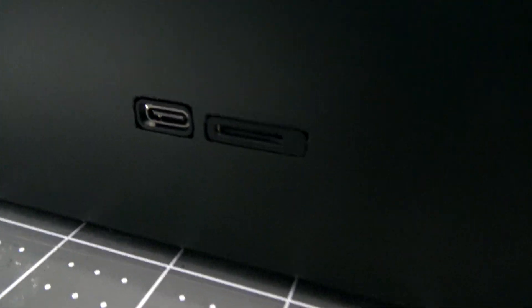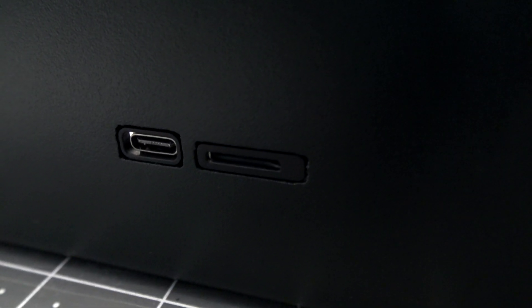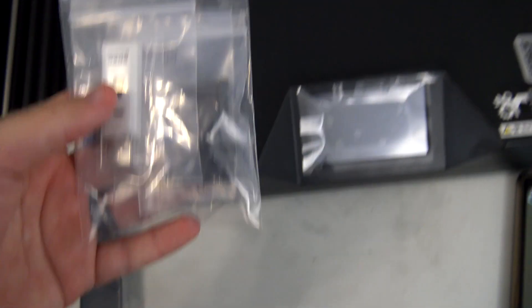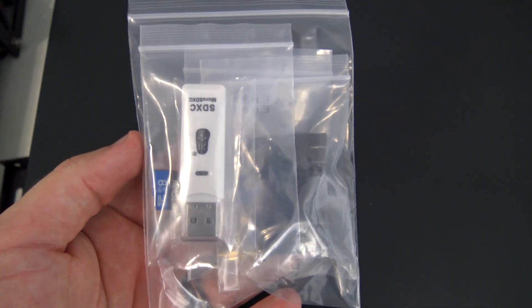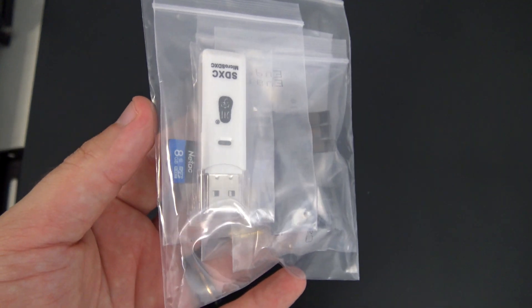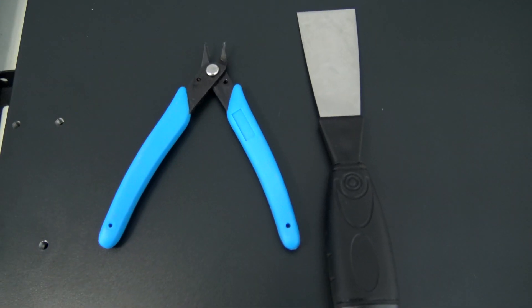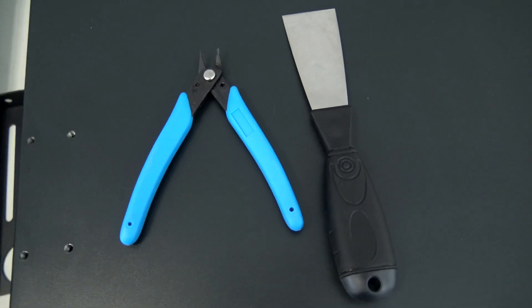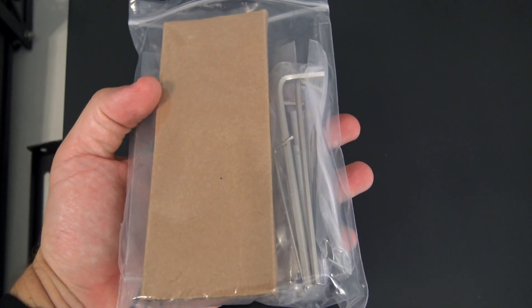On the side of the printer is a microSD card slot, as well as a USB Type-C port for connecting the printer to a computer. The Ender 7 also comes with various accessories in the box, including an 8GB microSD card, a microSD card to USB-A reader, a flush cutter, a scraper, and all of the tools needed to assemble the machine. It also included a half a kilogram of PLA filament. Mine was white.